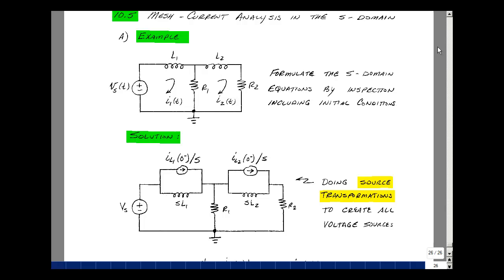In the S domain this becomes V sub s of s. My inductor becomes an impedance of sL in parallel with the initial condition of I sub L of zero minus divided by s. Here we've got an inductor, call it L1, and the same thing for L2. My resistors R1 and R2 map as resistors into the S domain.